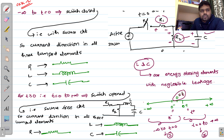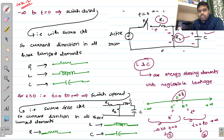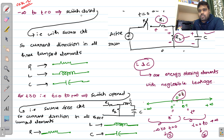In case one, from minus infinity to t equals zero, the switch is closed. At t equals zero, the switch is opened. Before that, the switch was closed, so from minus infinity to t equals zero is the switch-closed period. At t equals zero the switch opens, so for t greater than or equal to zero the switch is open. With the switch closed, the circuit is a 'with source' circuit.